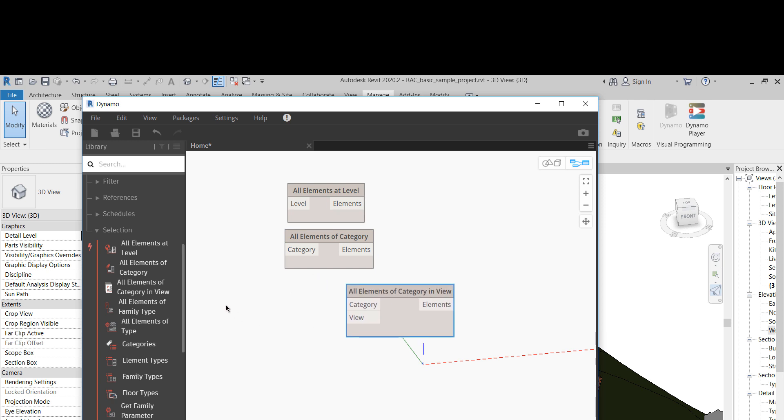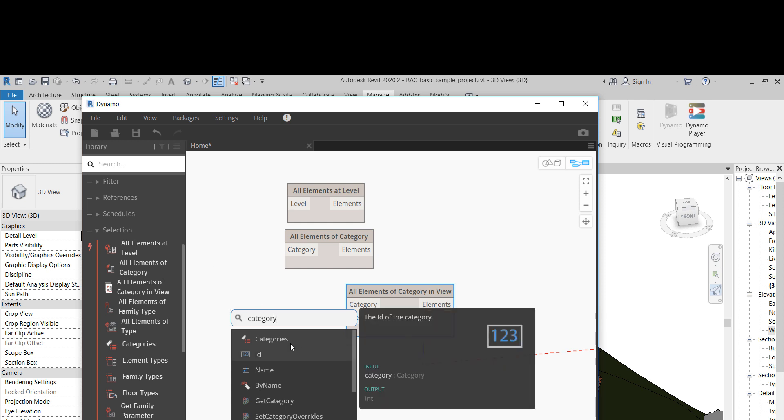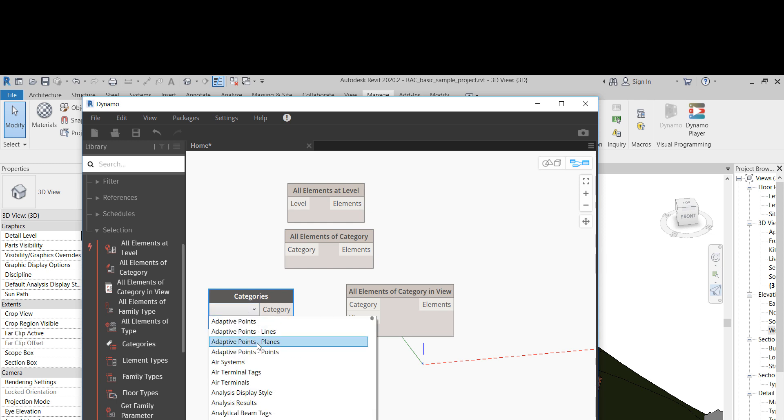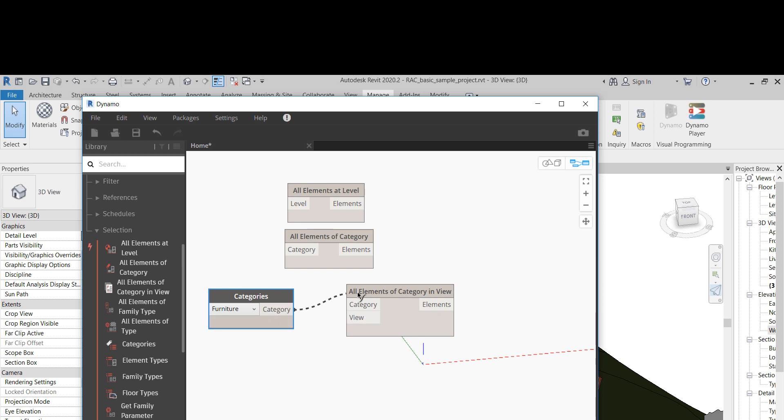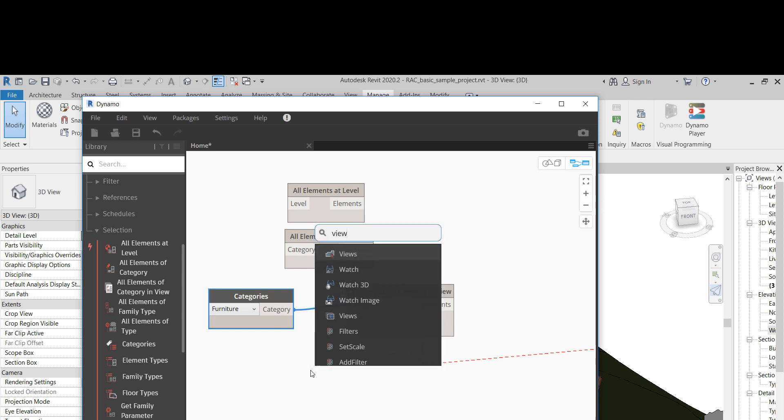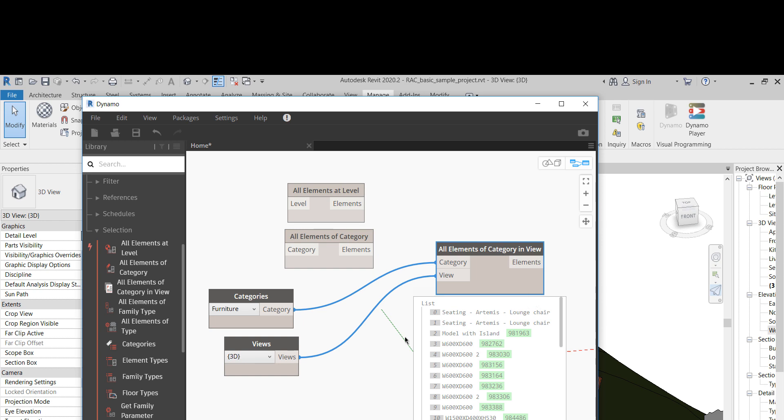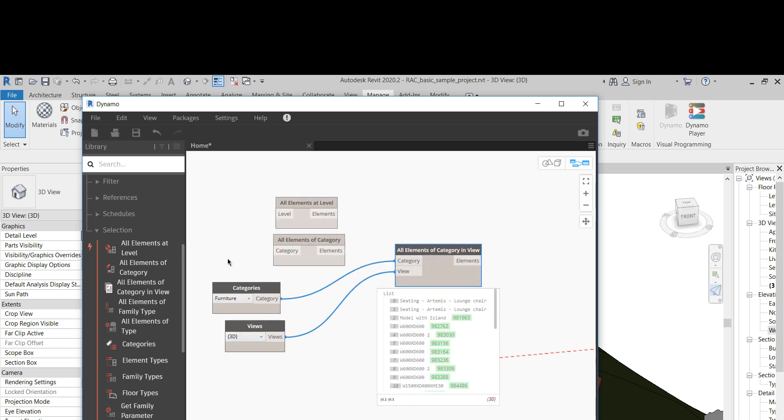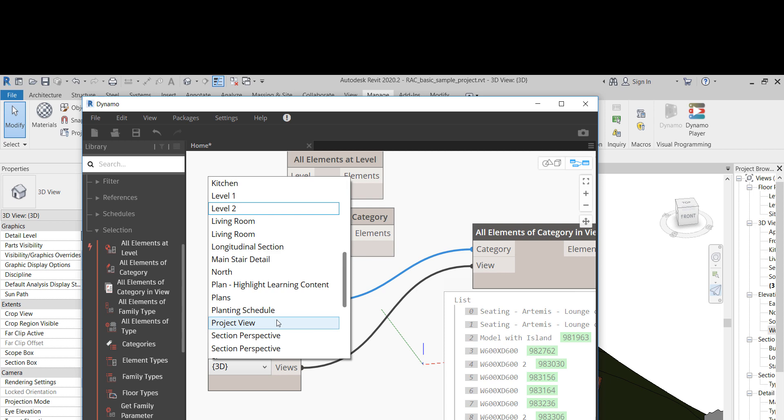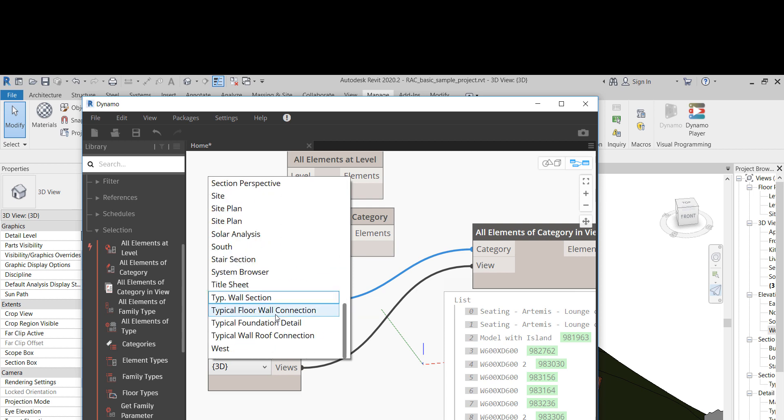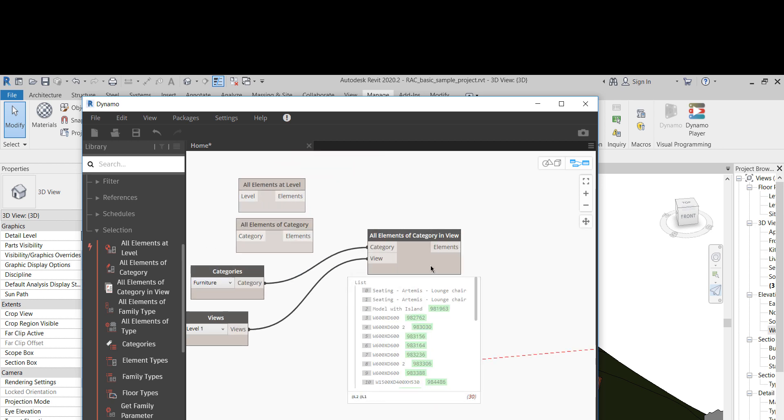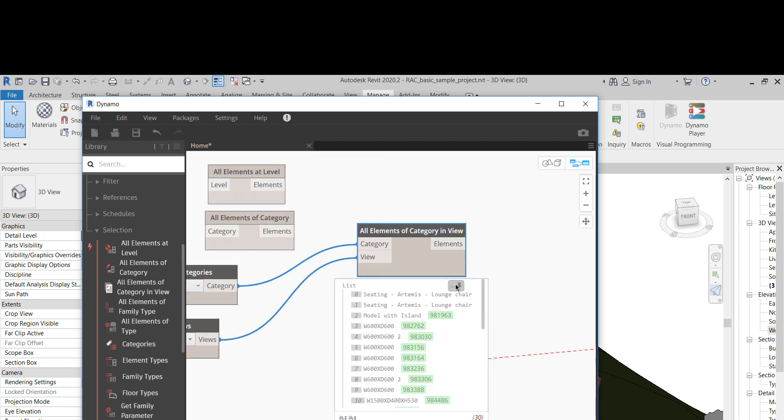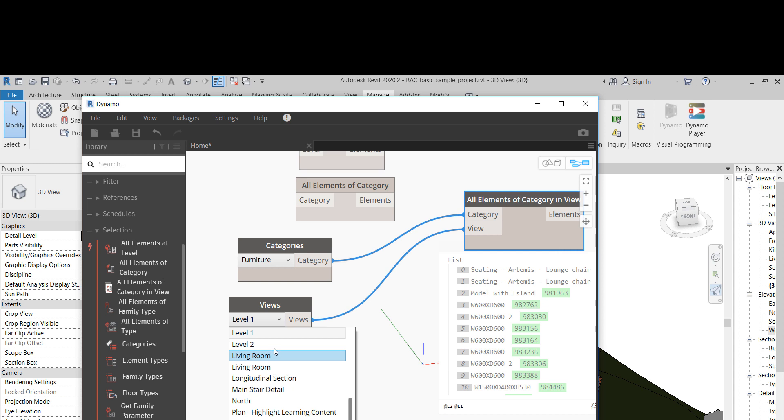So what does it do? We just get a category, let's select the furniture for example, and let's select a view. So in 3D, we should be able to see 30 elements of furniture, all of the elements in the project. But in level one, you should see less. Are they all on level one? Okay, let's go to level two.